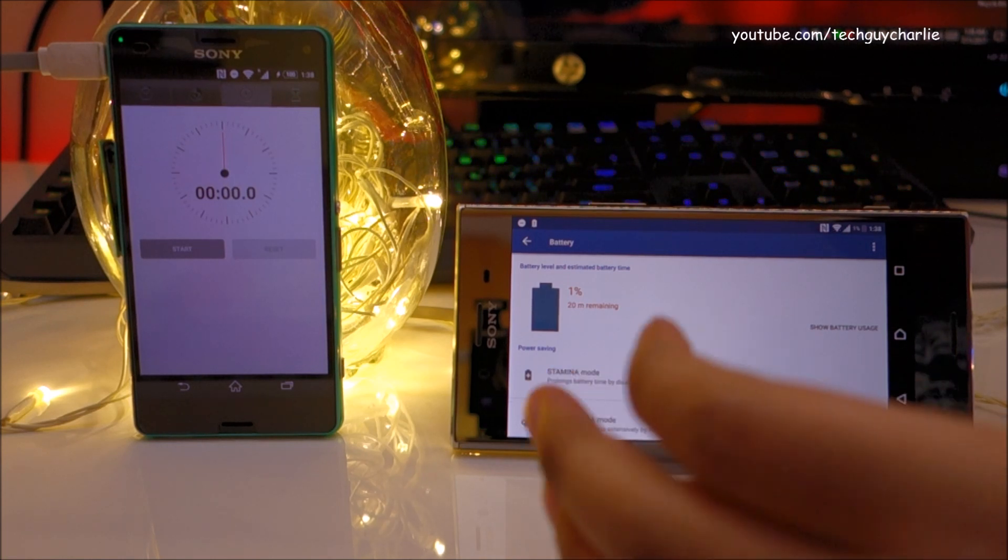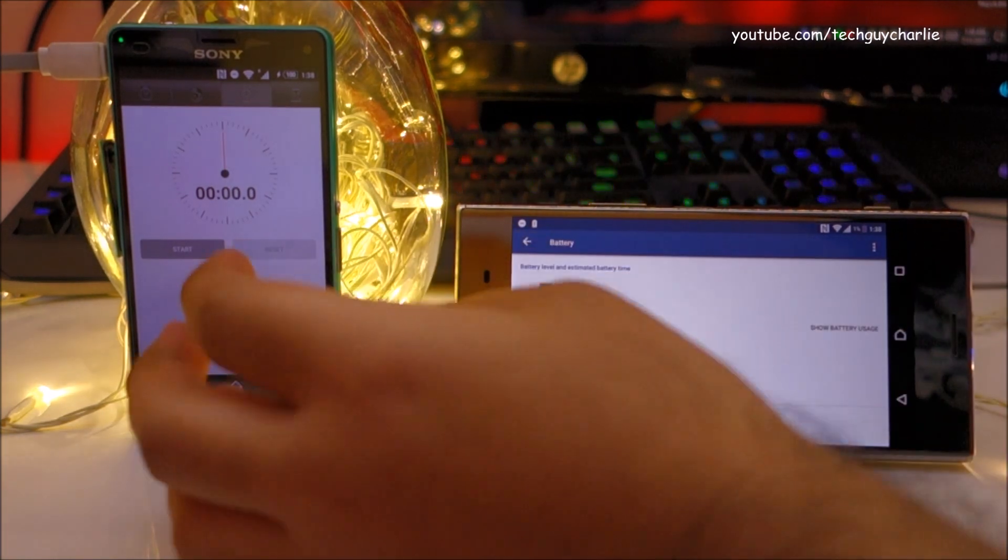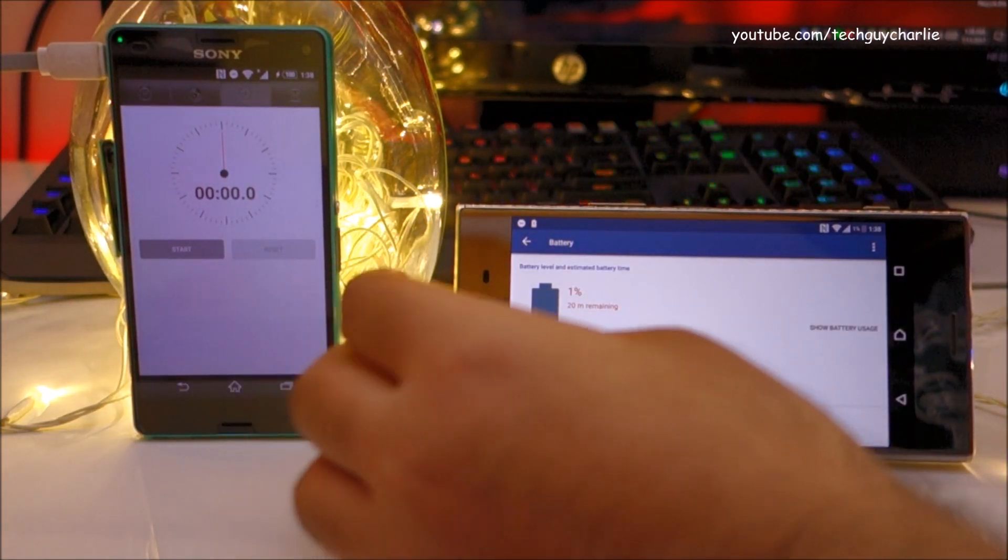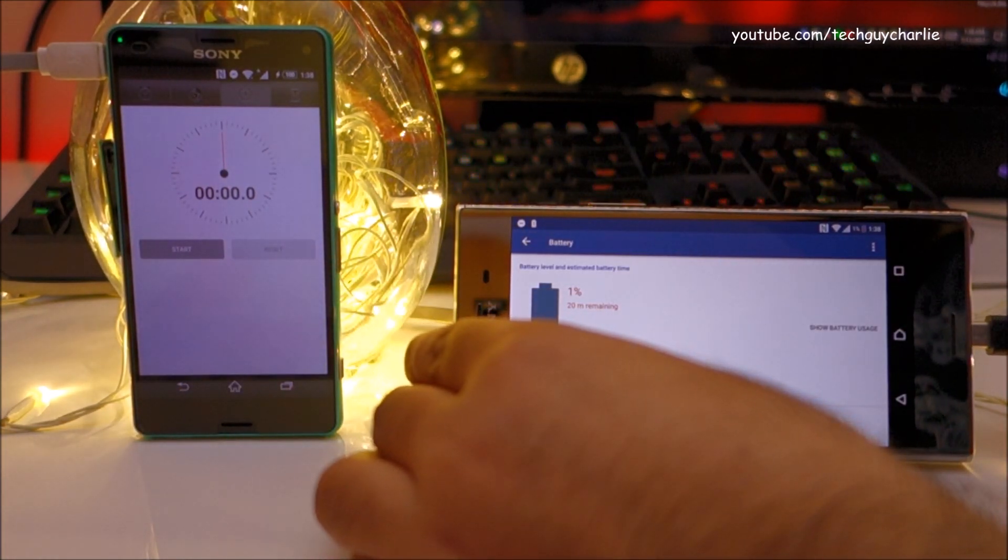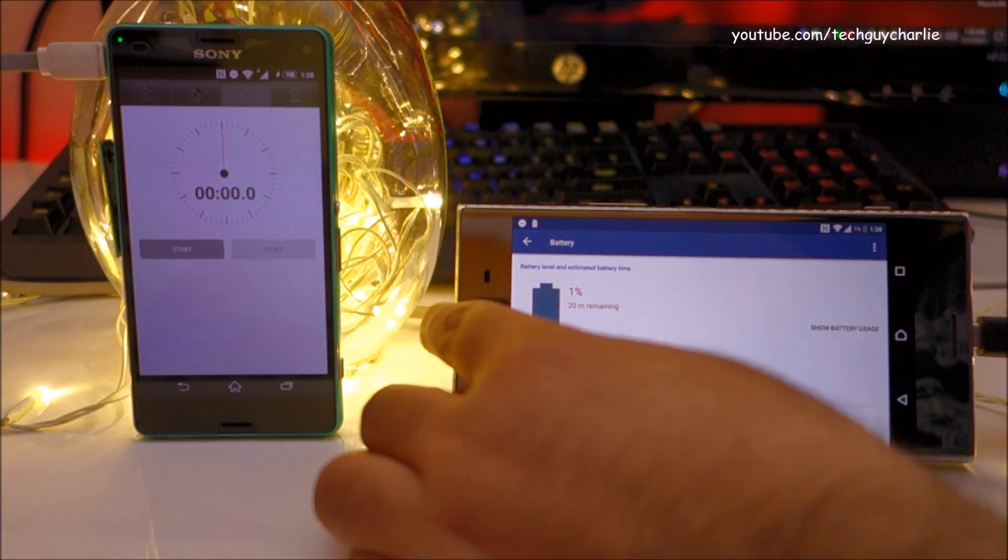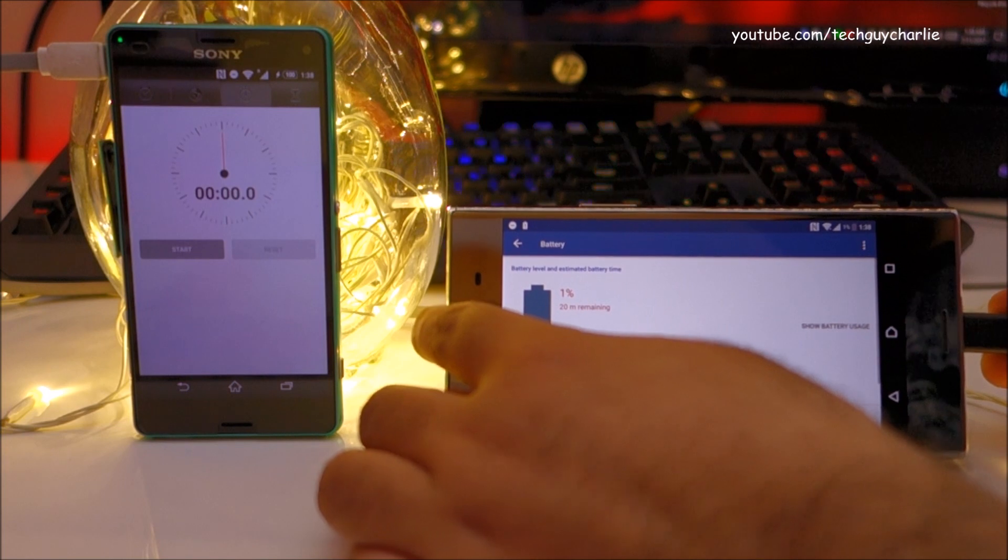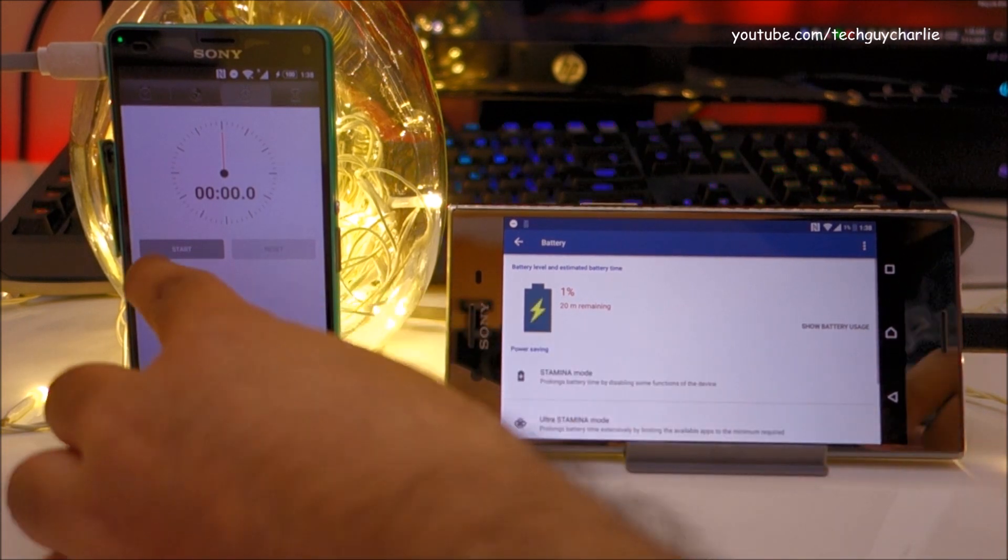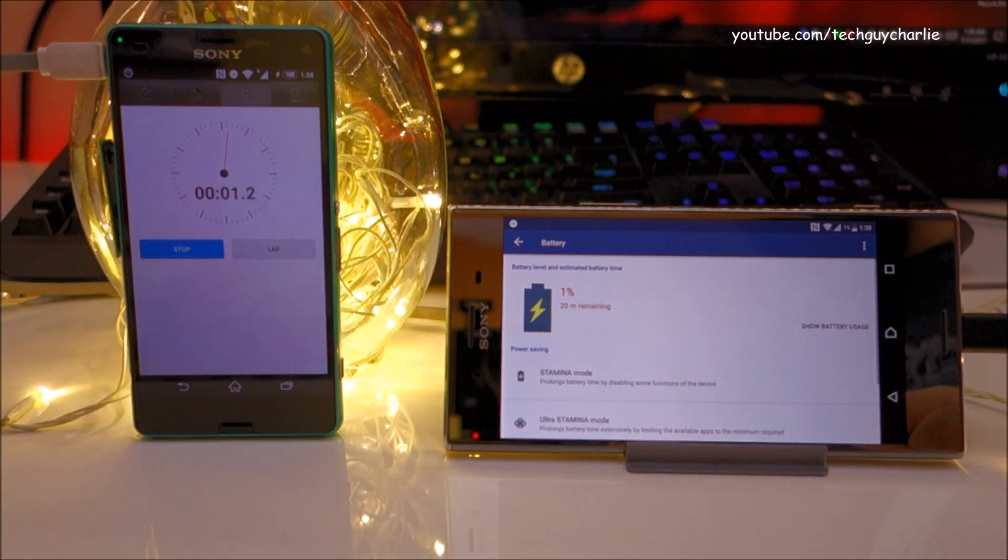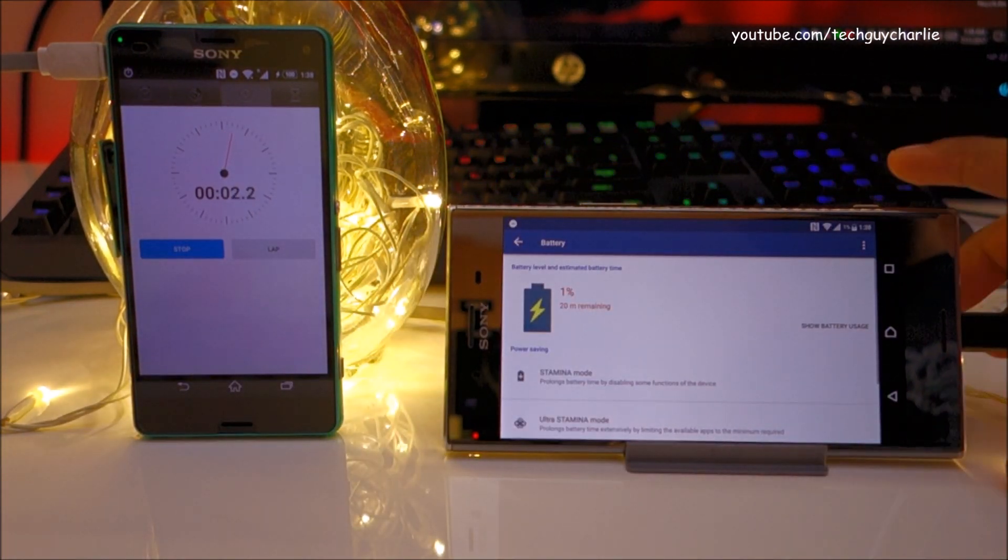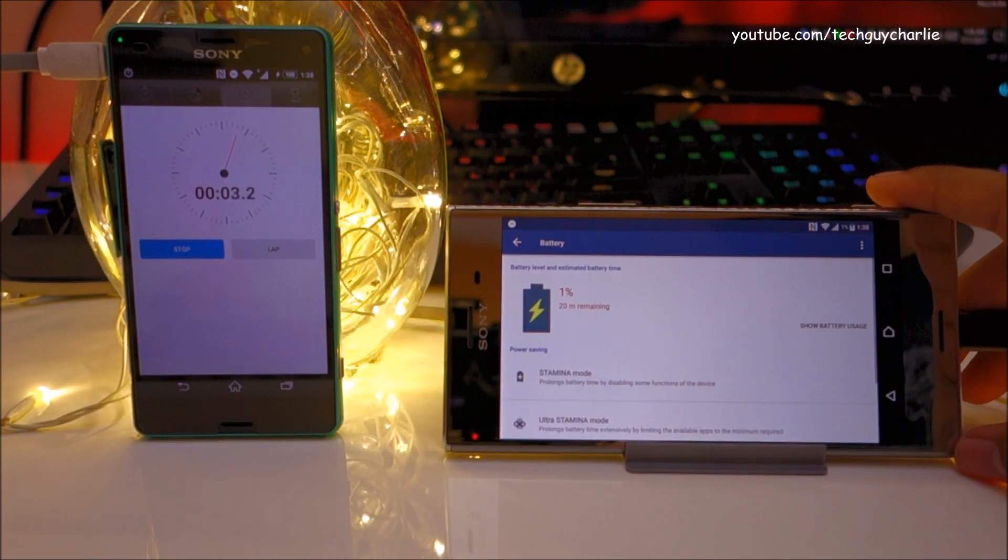So here we go, I'm going to plug this in and start the stopwatch in 3, 2, 1. There we go, the charging has started.